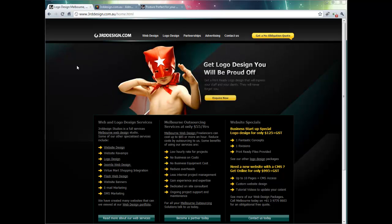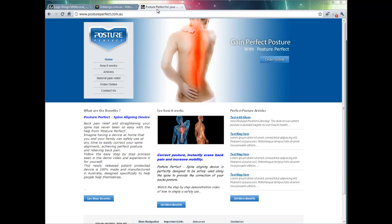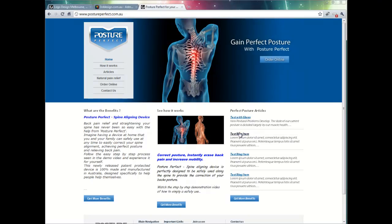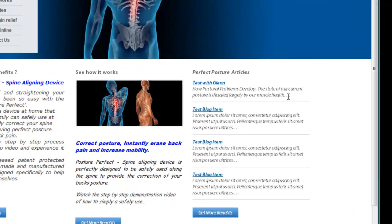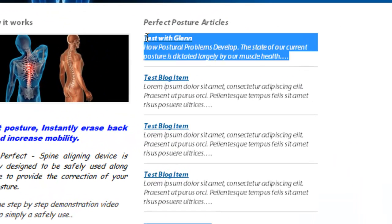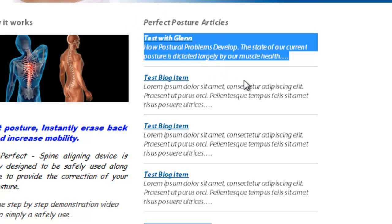Now some websites such as Posture Perfect have a dedicated article section to their website. All we are trying to do here is add one particular page to a Joomla website that represents one particular article in that section.